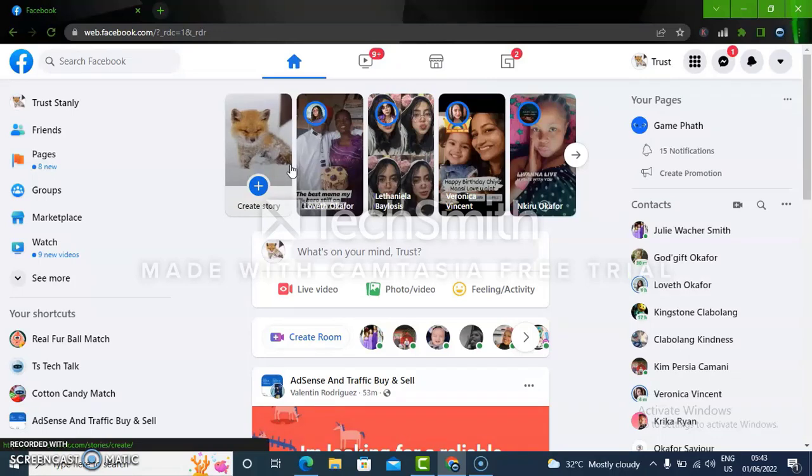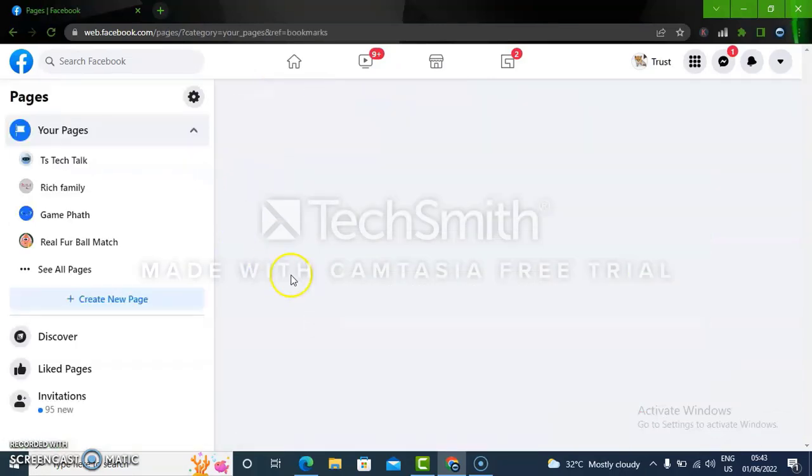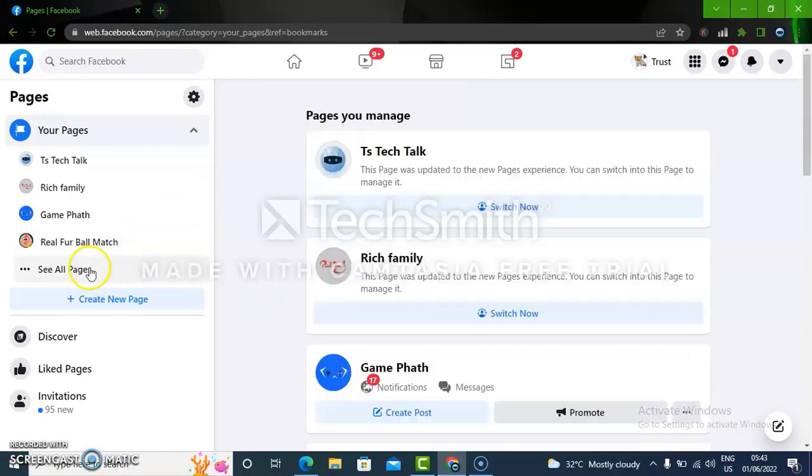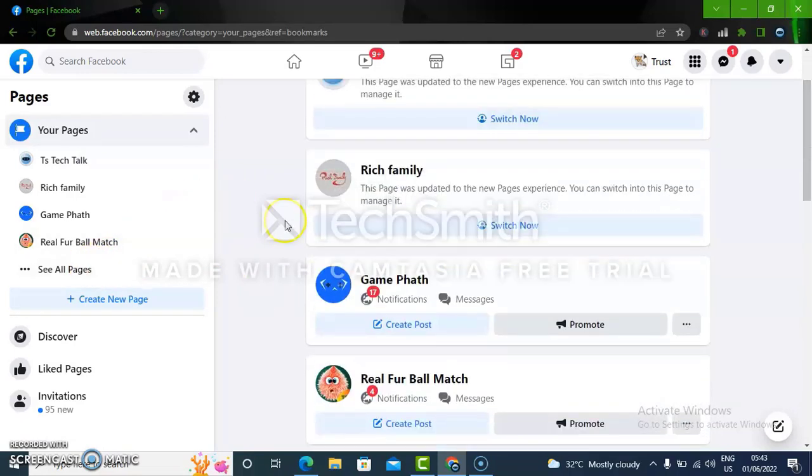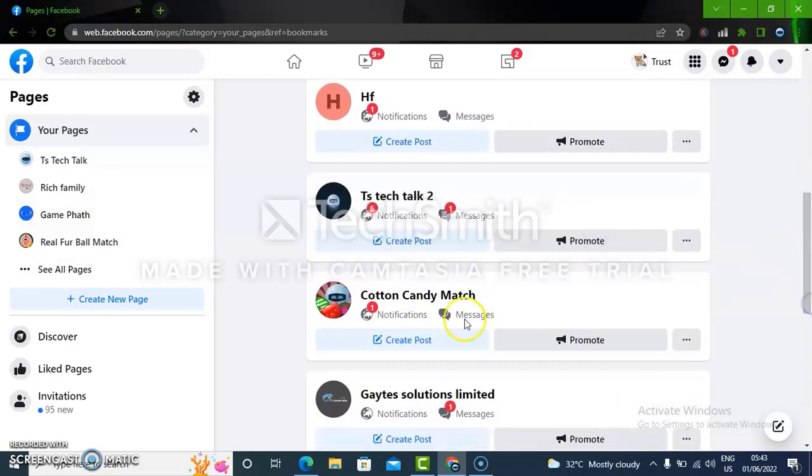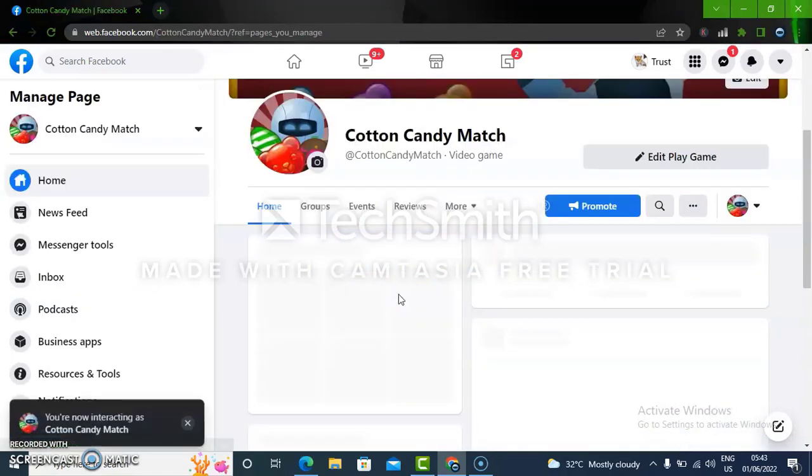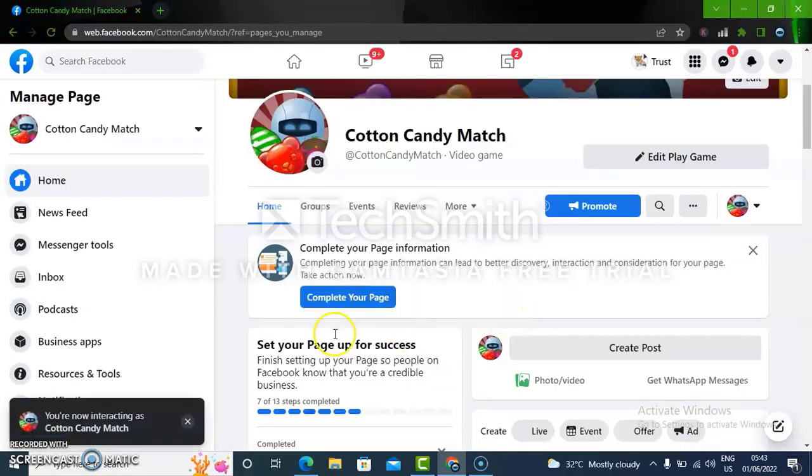The first thing we need to do is actually to go to the page section by clicking on Pages. And then we are going to choose the exact page. So you could actually make use of this section or just scroll down a little. So I'm going to be looking for Cotton Candy Match, which is this one. So to link this, all I need to do is to select the page and then wait for it to load up.